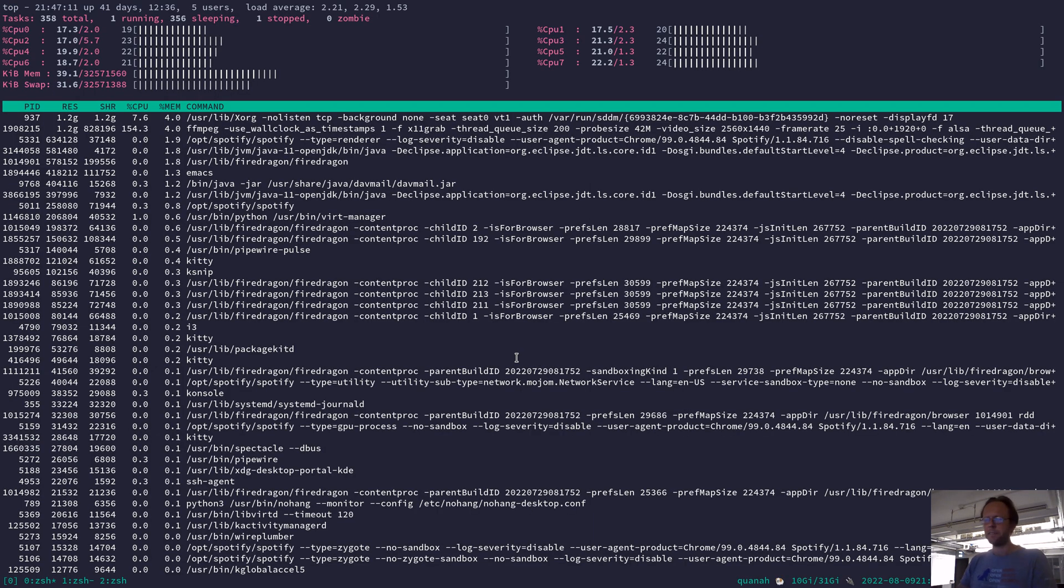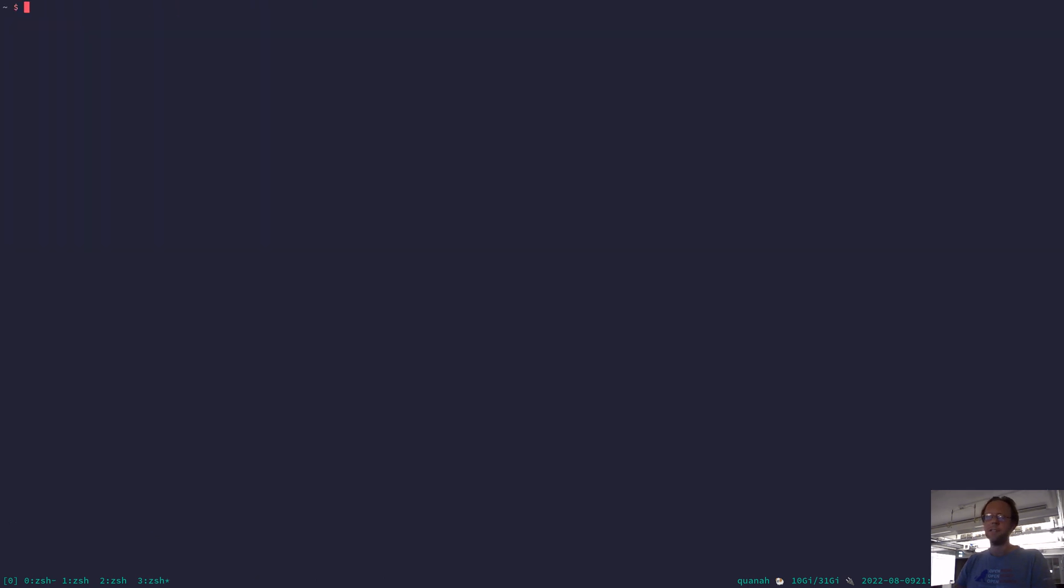And then same thing in tmux. One, two, three. You know, I call that a draw as well.